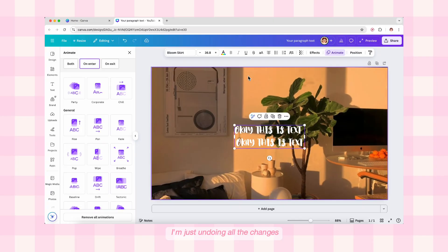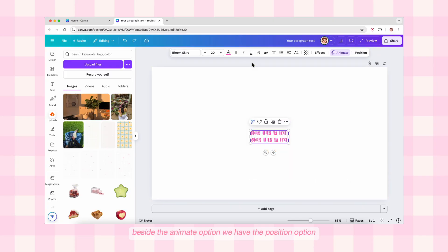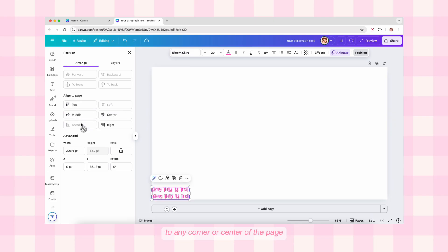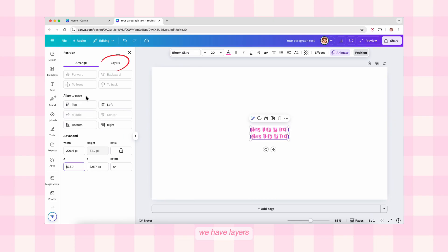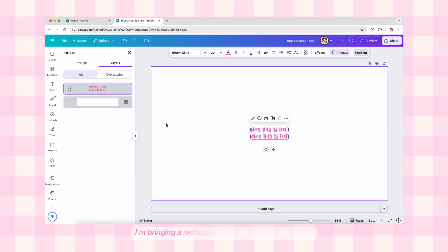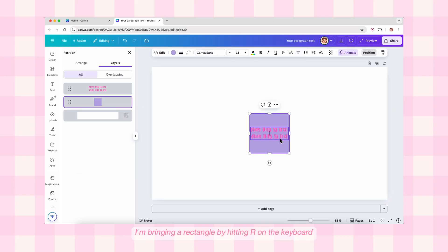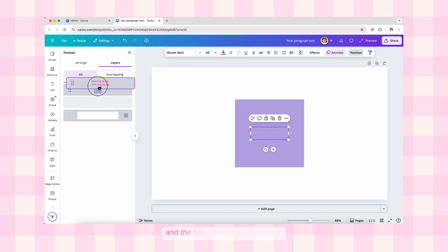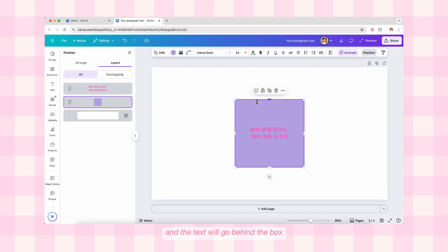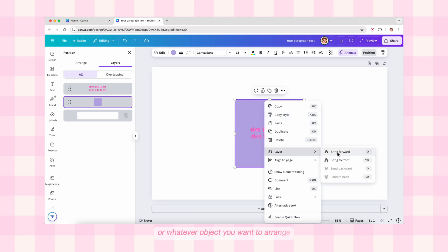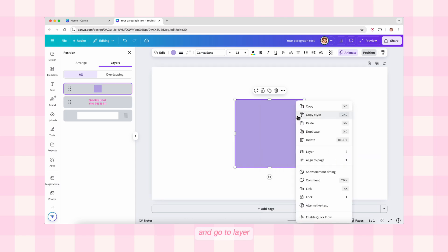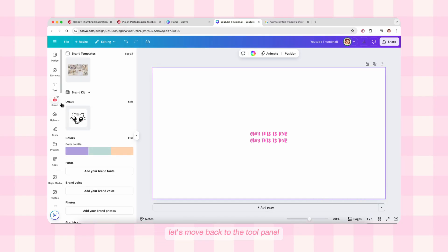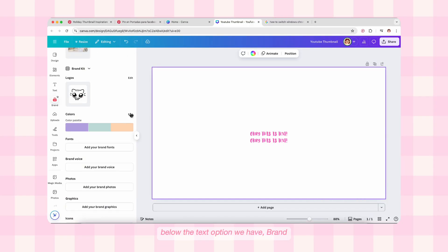I hope that's clear. Now I'm undoing all the changes. Beside the Animate option we have the Position option — you can align text vertically or horizontally to any corner or center of the page. Next to the Arrange panel we have Layers. To make this easier to understand, I'm bringing a rectangle by hitting R on the keyboard. You can drag the layer of the rectangle above the text and the text will go behind the box. For easier control, you can also right-click any object and go to Layer, then play with the options — bring to front or send it back.